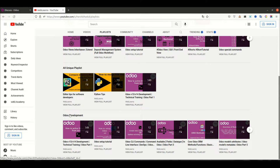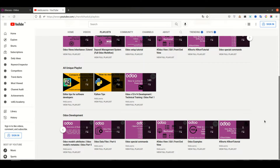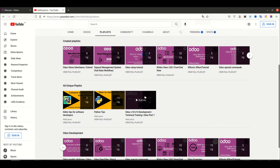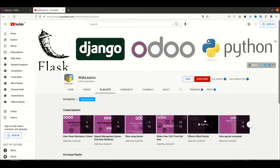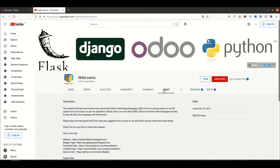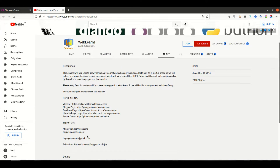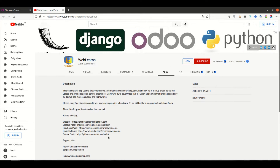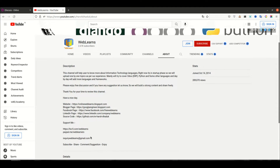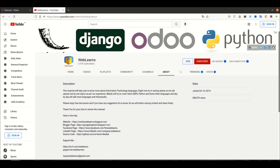In the playlist you can see Odoo development and different topics also available with real task examples. Right now we are working with Odoo version 14. If you need any help related to Odoo development you can send your query to the email address. You can also support this channel by buying me a coffee or via PayPal. The source code is also available on GitHub, and we have different social media pages you can follow to get notifications.